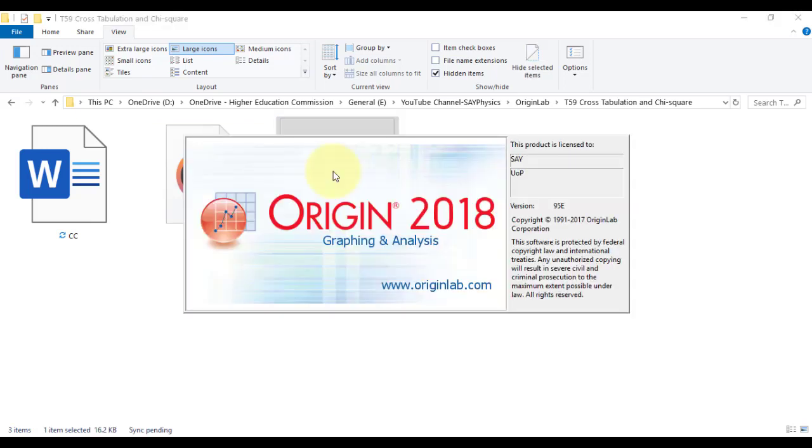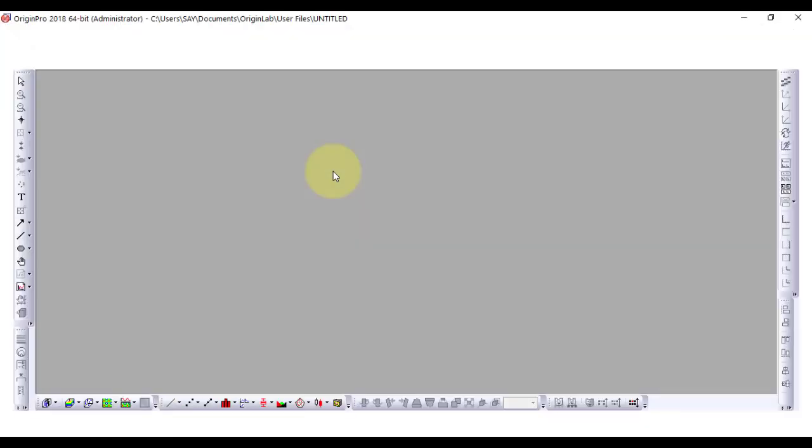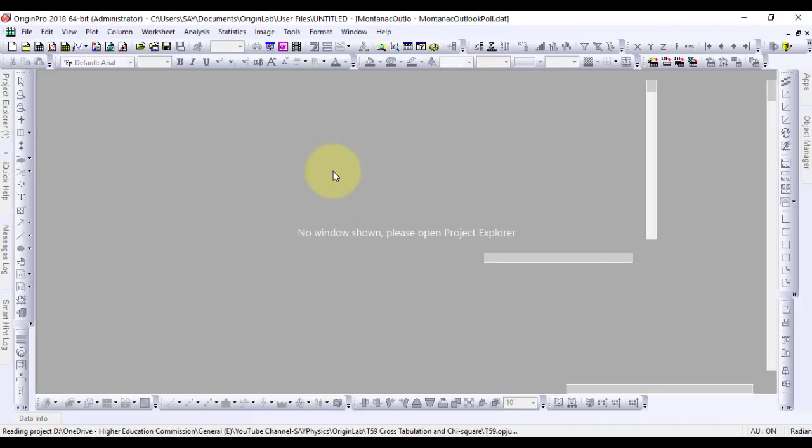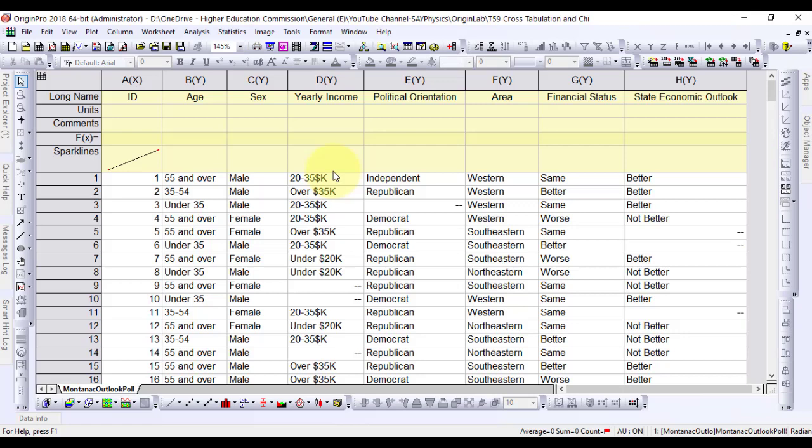It is to be noted that the minimum version required to perform these operations is Origin 2016. This analysis is particularly useful for analyzing categorical data.